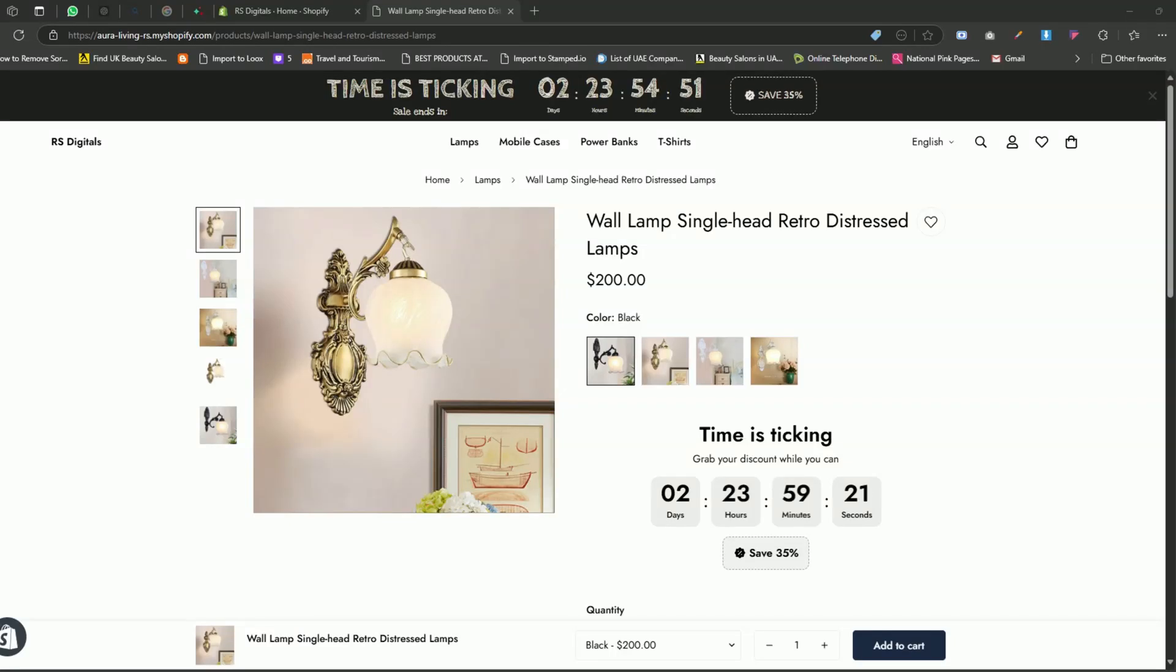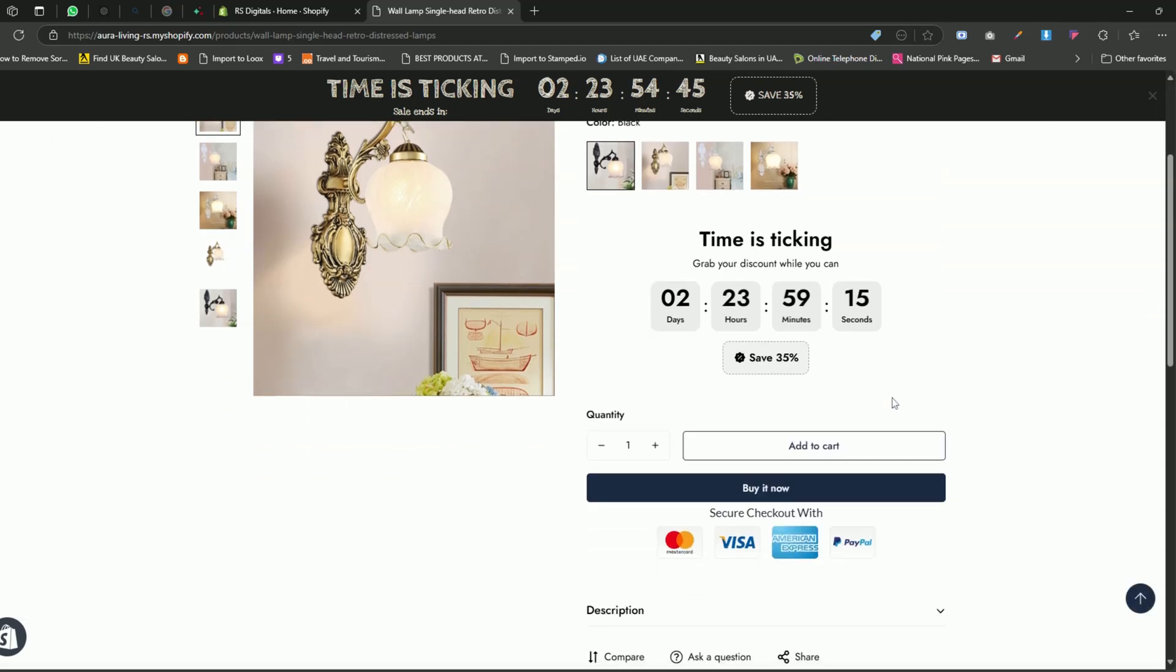Hello everyone, welcome back to another Shopify tutorial. In today's video, I'm going to show you the easiest way to add a countdown timer to your product pages. And guess what? You'll also learn how to add a countdown timer to the announcement bar of your website.